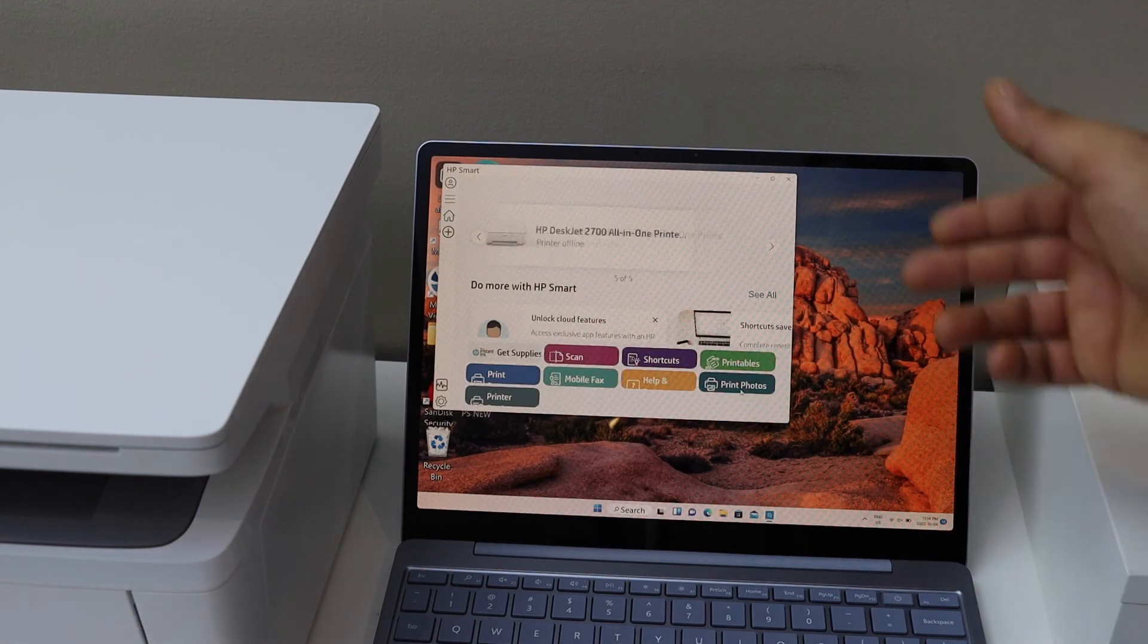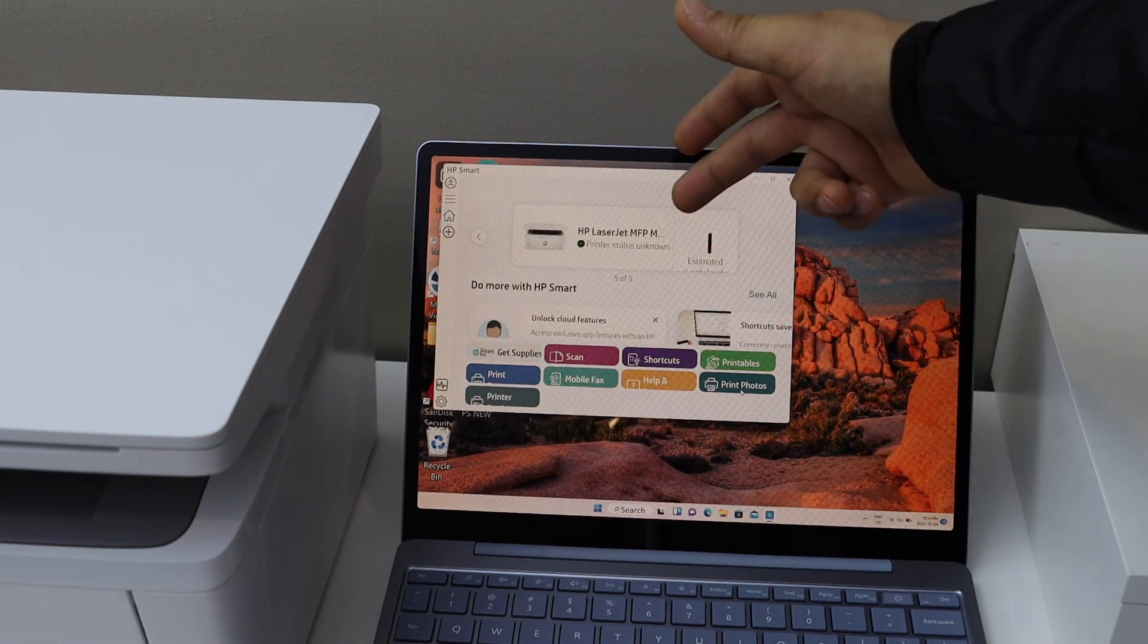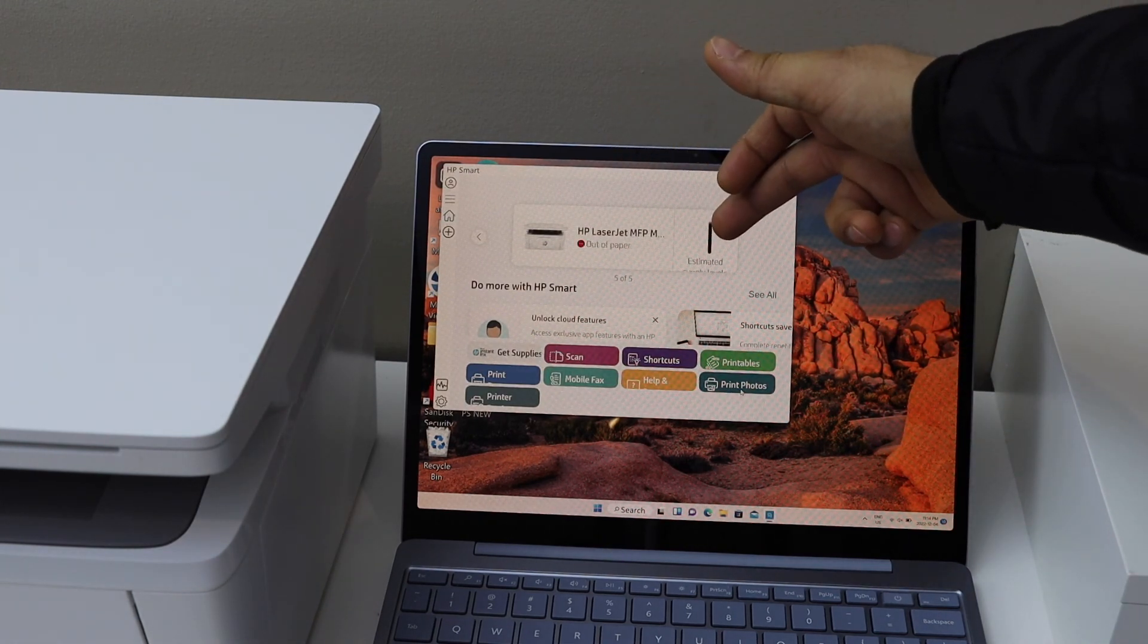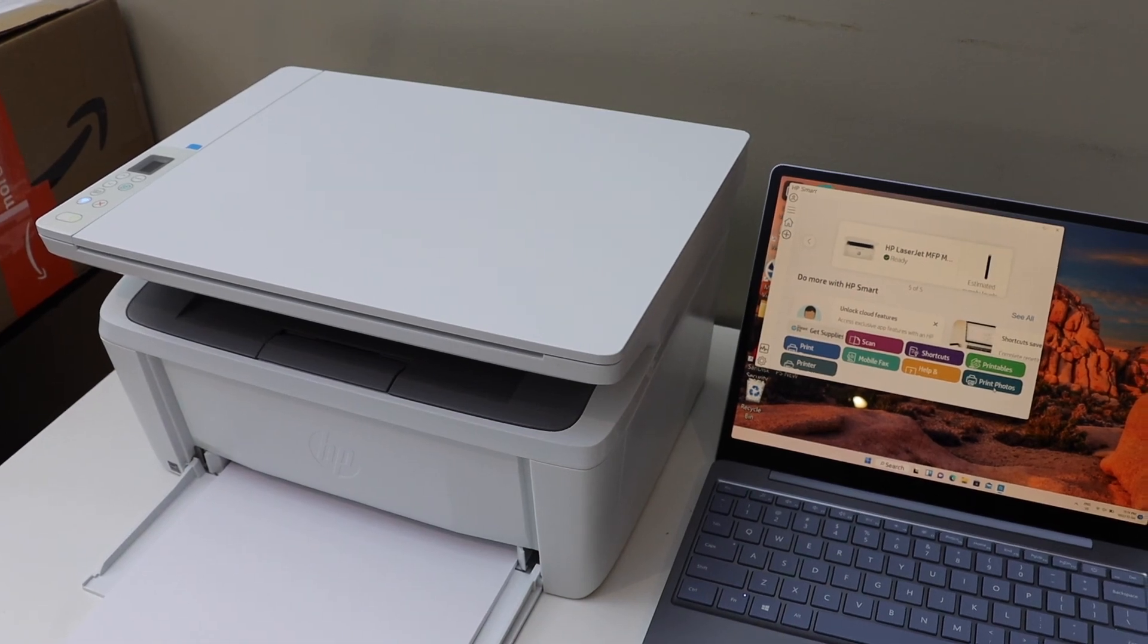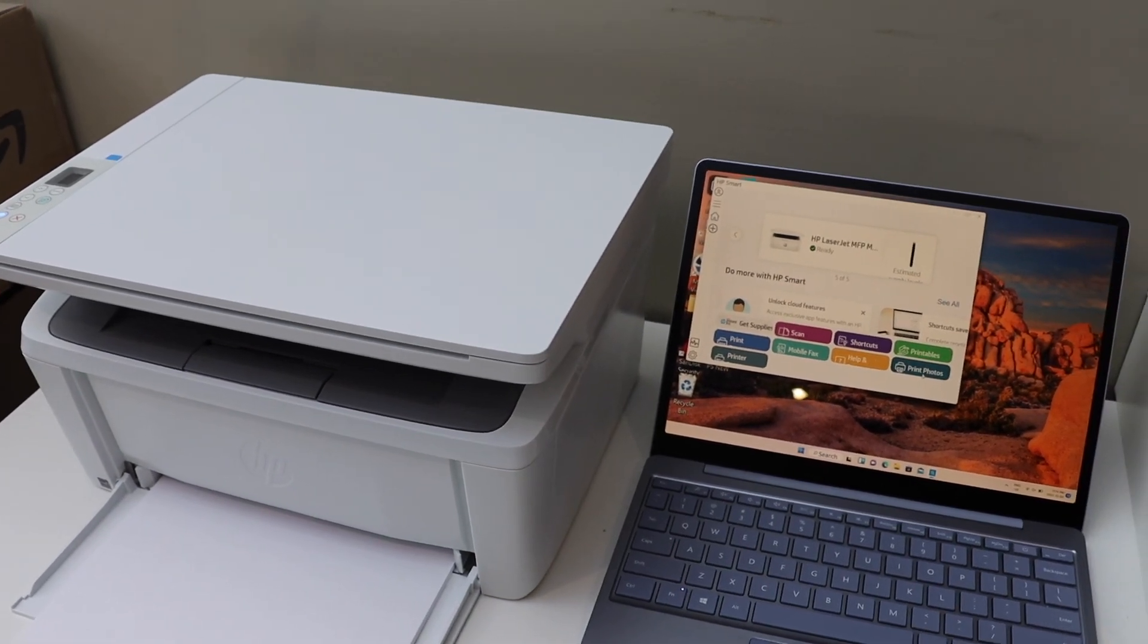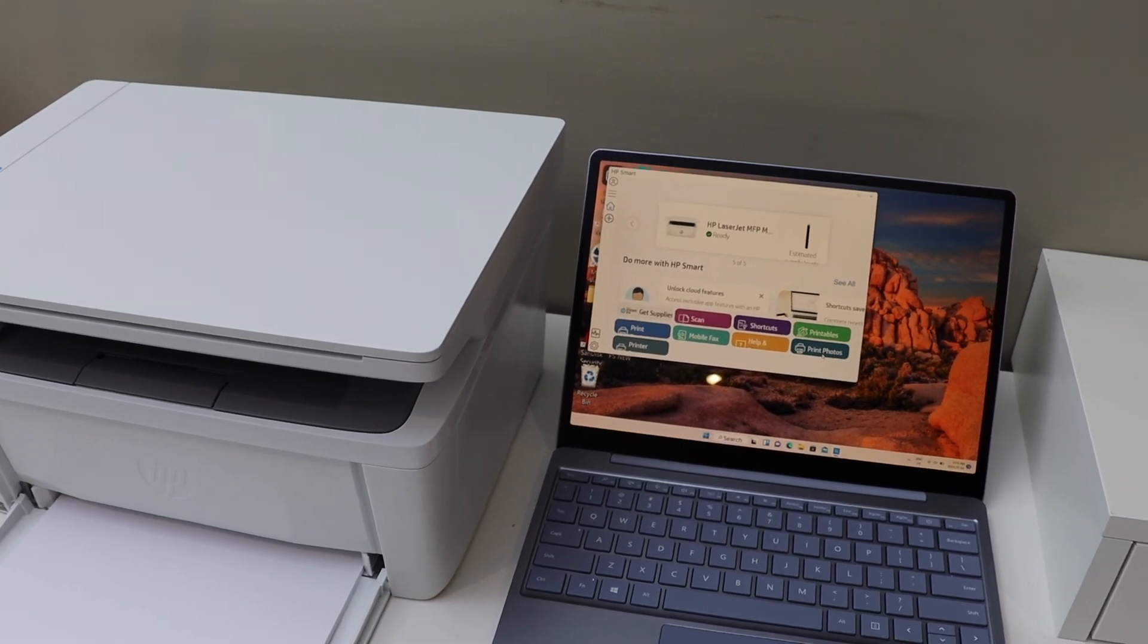You should be able to see your printer series here with estimated level of ink. And now we are ready to use it for wireless printing and scanning. So this way we can do the setup of printer with Windows 10 laptop.